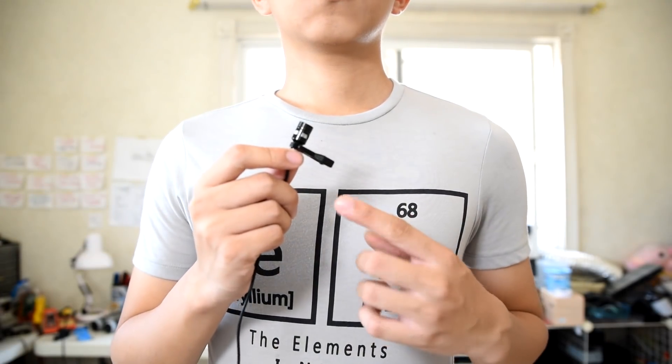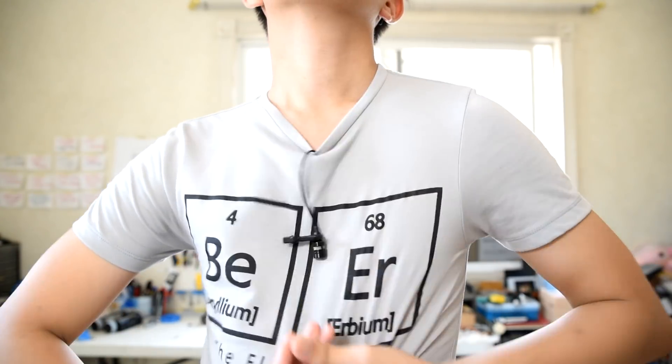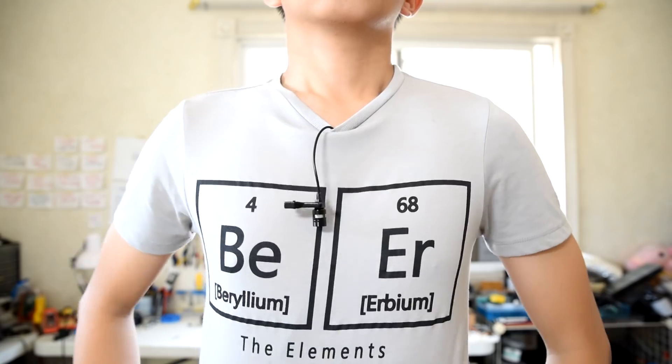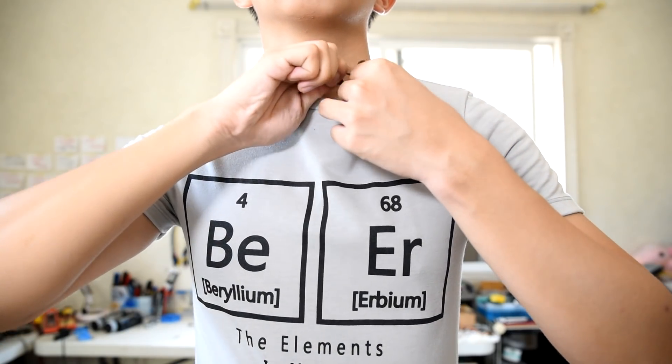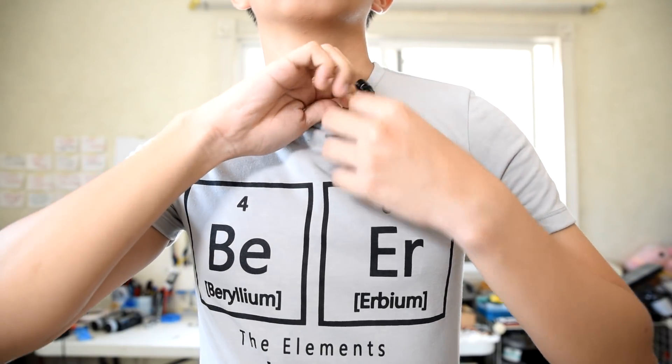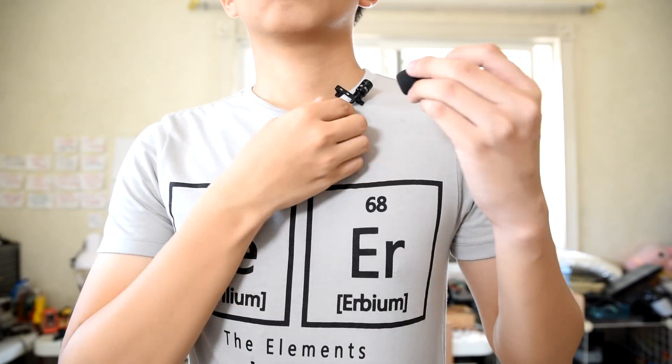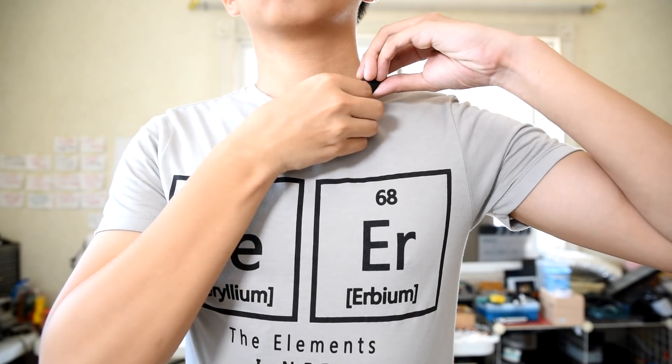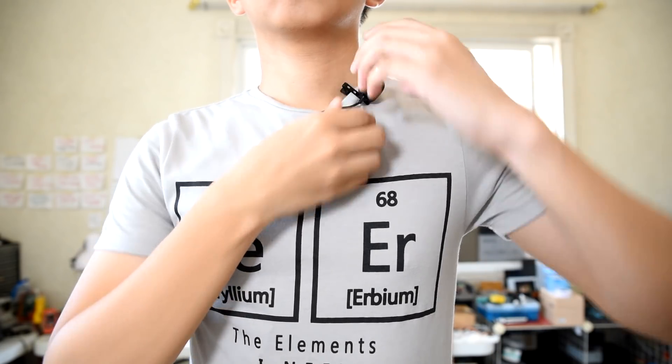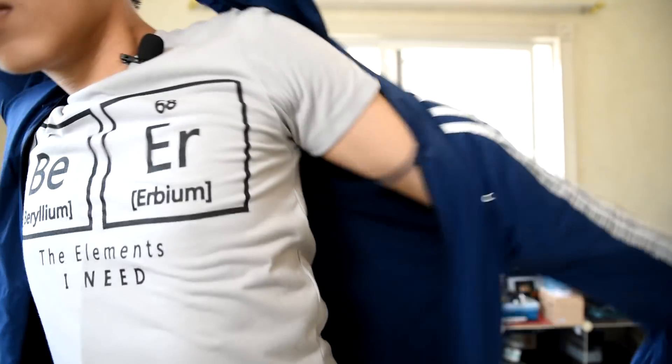As for using the lapel mic, all you have to do is to put it underneath your shirt or jacket. Clip it to a point where it's pointing and it's closest to your mouth. Adding the windshield also helps when you're trying to shoot outdoors. Wearing a jacket also helps in concealing your setup.